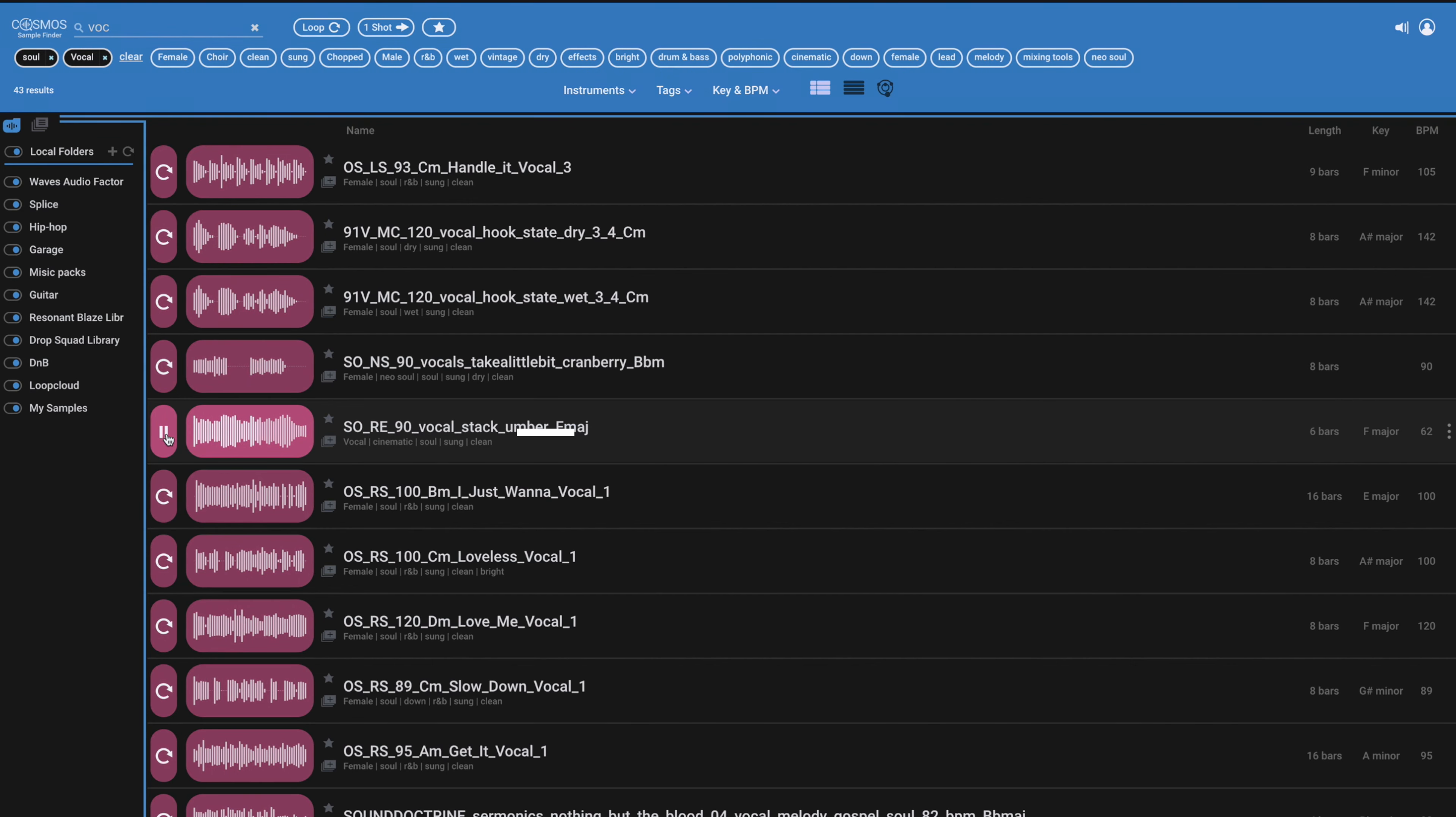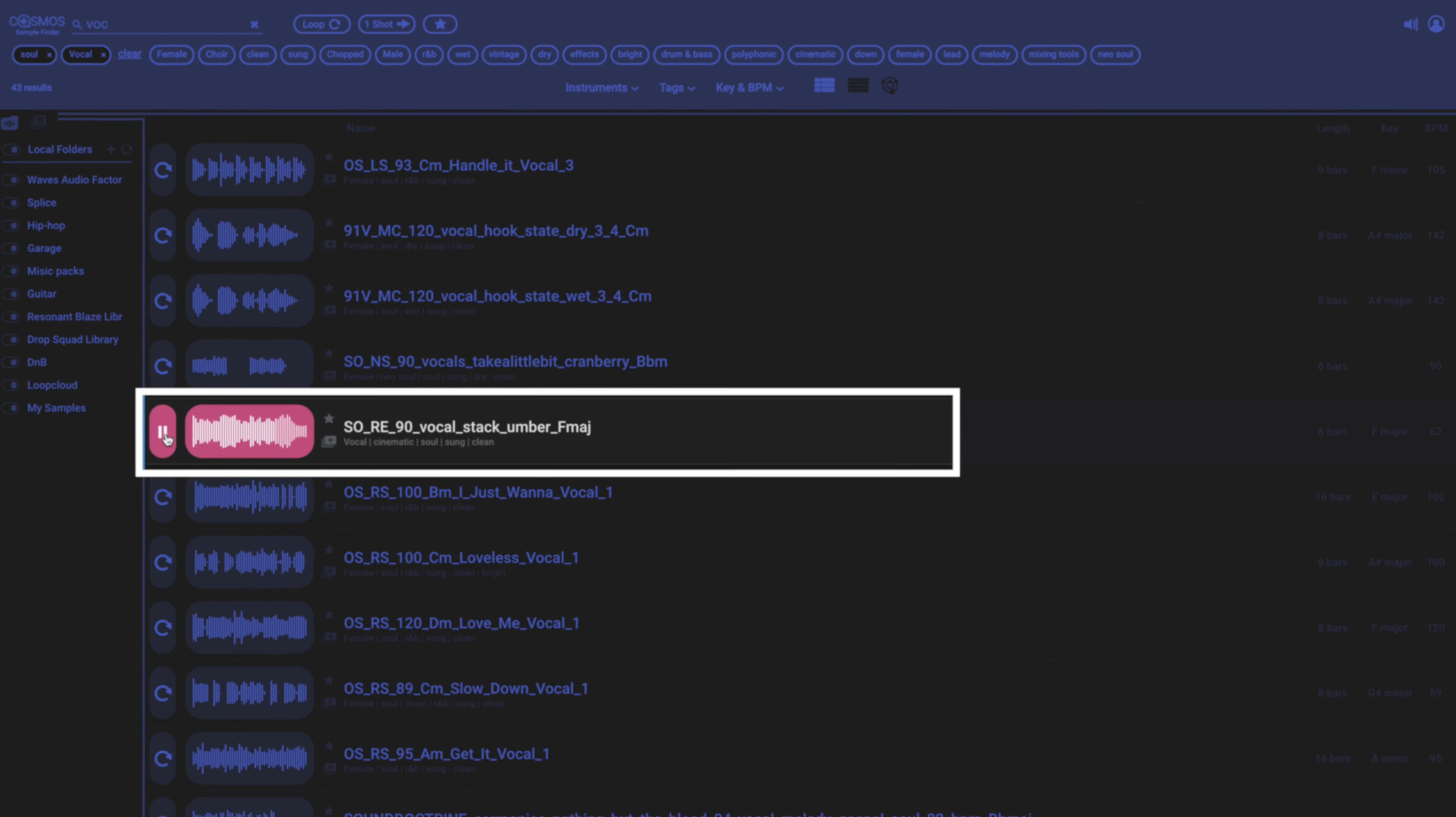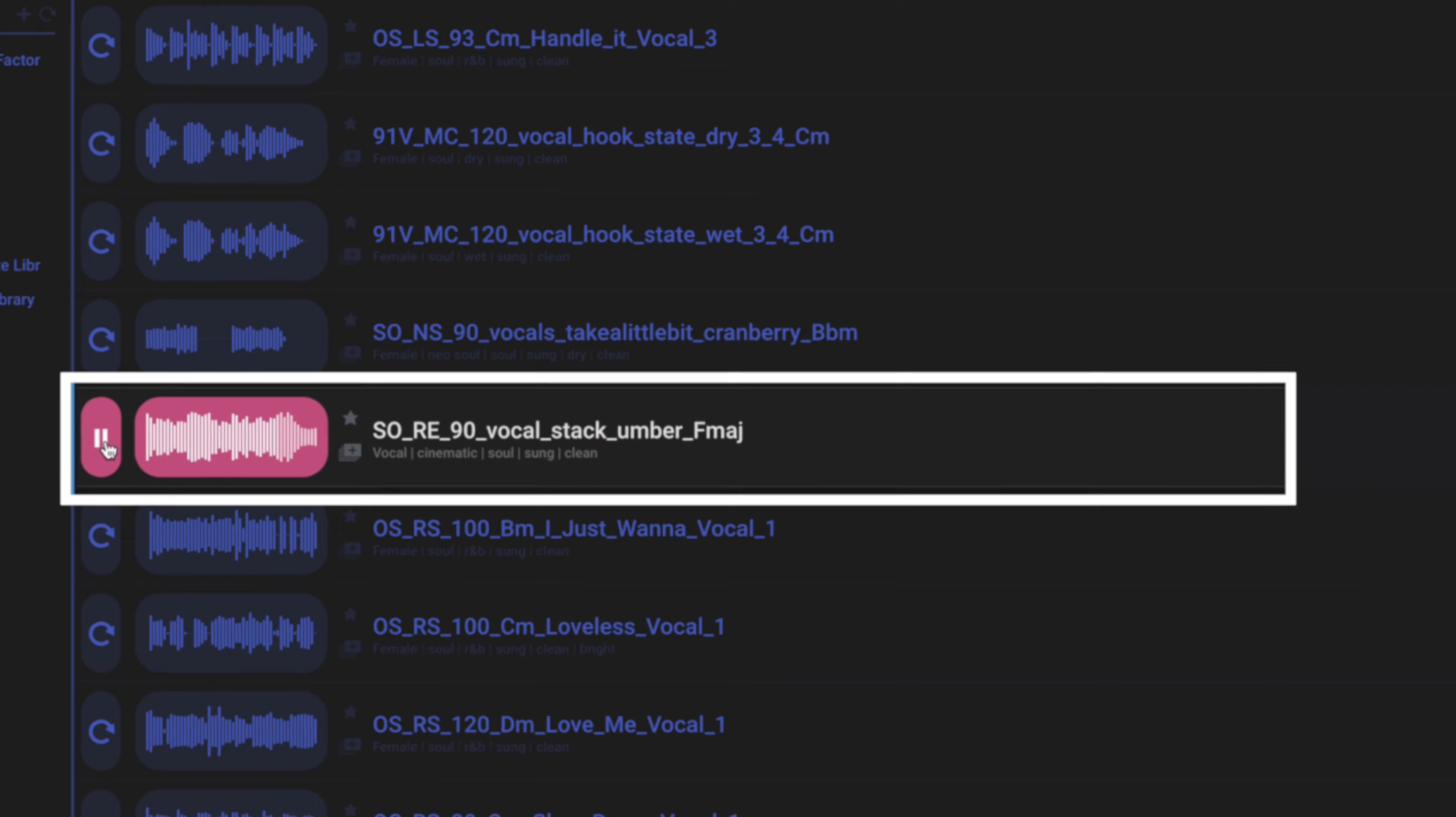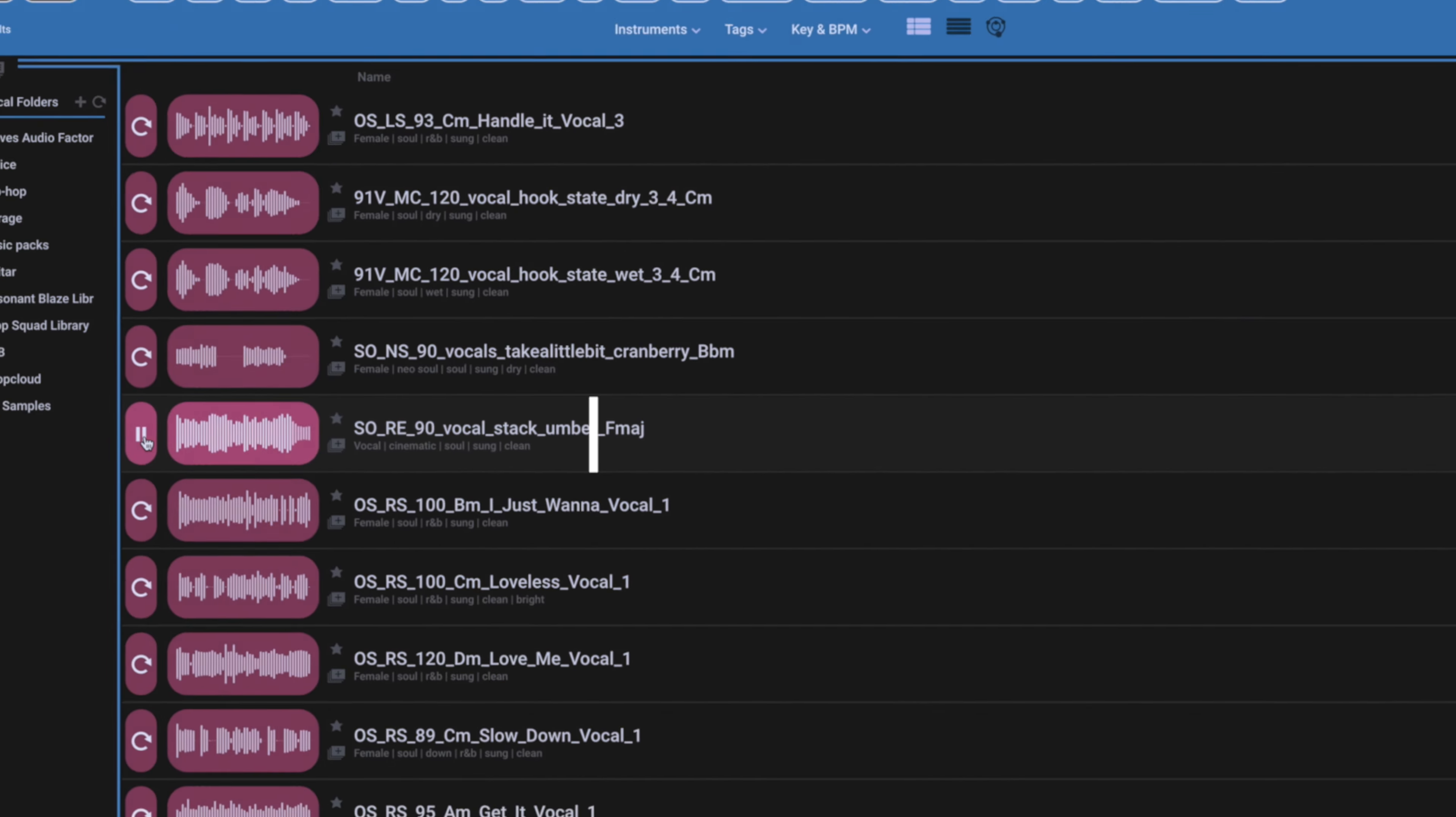Now, there's no way it could have known that from the sample name, look, but it's figured out it's got a soul vibe and it contains vocals.